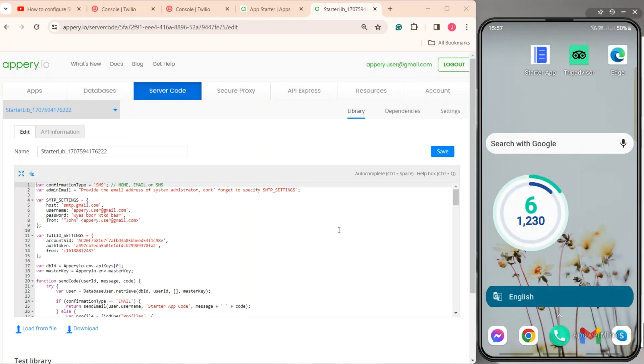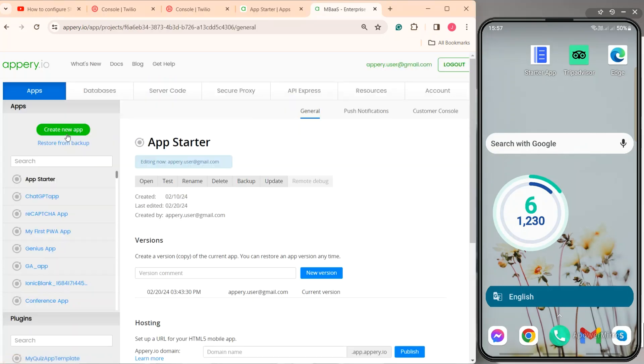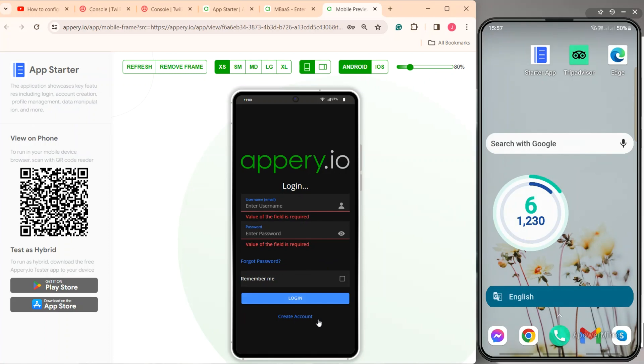We are ready to test the app in work. Go back to the app builder page and click test. Wait for the app to load and then click create account.